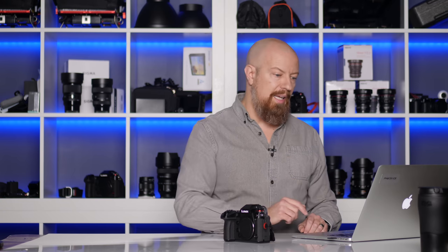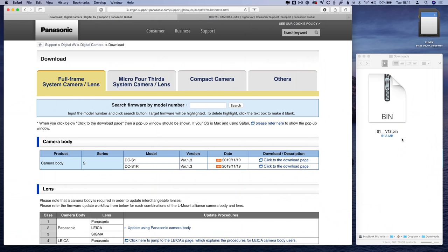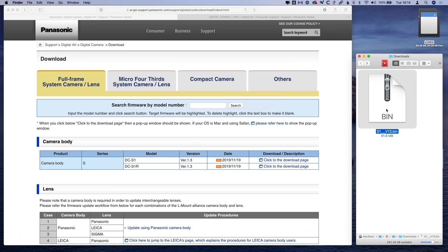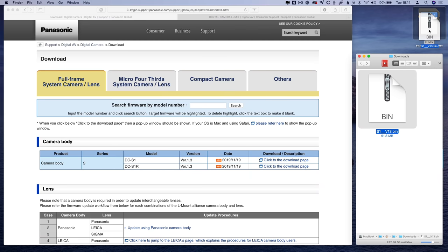And then underneath that, it shows you all of the updates that are included here. Once it's downloaded, it is possibly going to unzip. It just depends on your computer system, whether it unarchives itself or not. Ultimately, the file that you need to have is a .bin file. The .bin is the final piece. Don't try to extract it past that and don't try to use the .zip, the .bin is what you want.